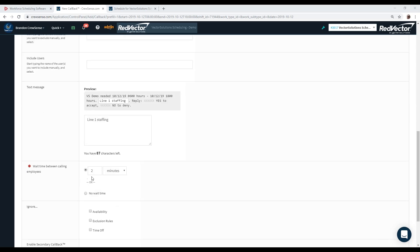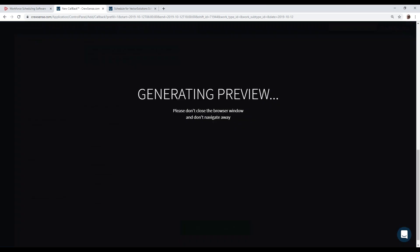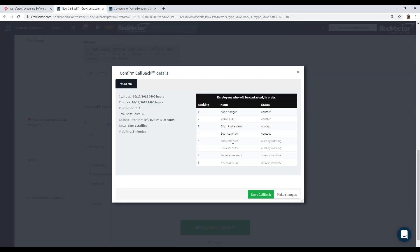You can also set a wait time between employees. If I select preview callback, I can see that Katie, Ryan, Brian, and Beth are the contact order. With a two-minute wait time, it contacts Katie first, gives her two minutes to make a decision, and if she doesn't answer or denies it, moves on to Ryan, continuing down the list. That list order is set by your contractual rules — seniority, hours-based, last name-based, lottery — and we set up all these different systems in the back end for you.